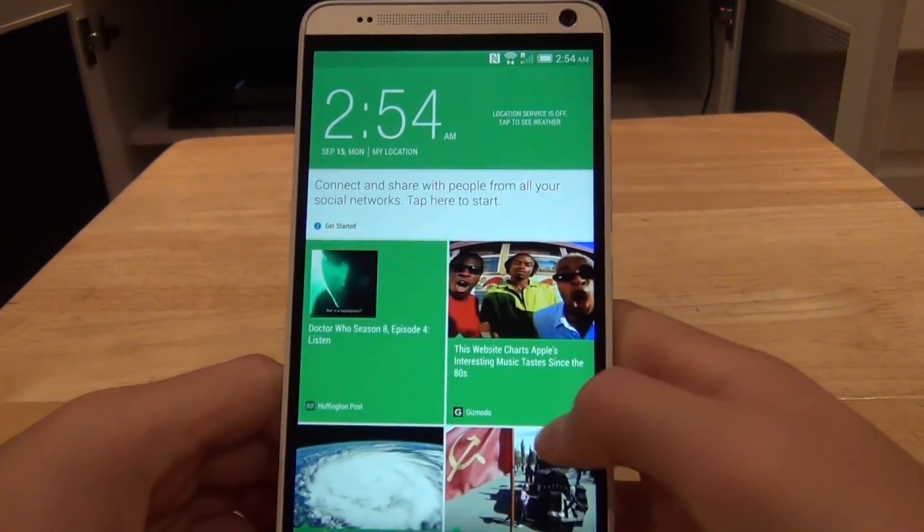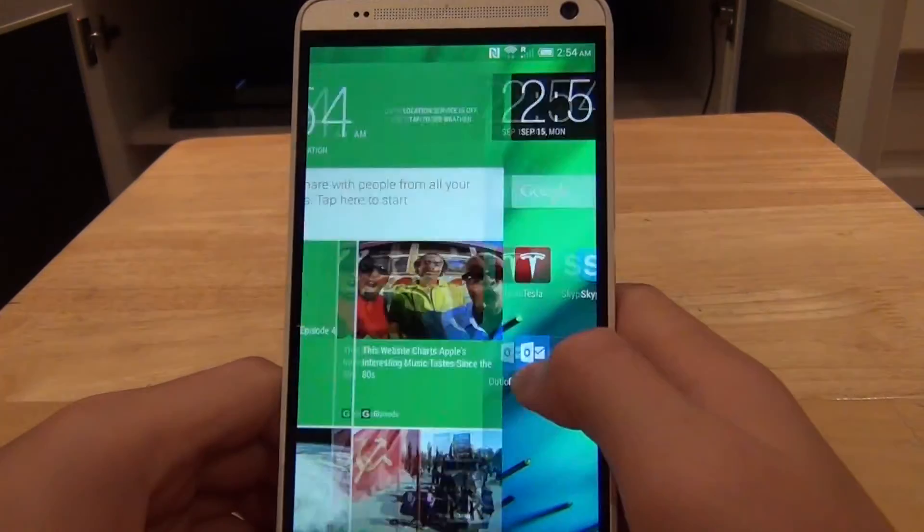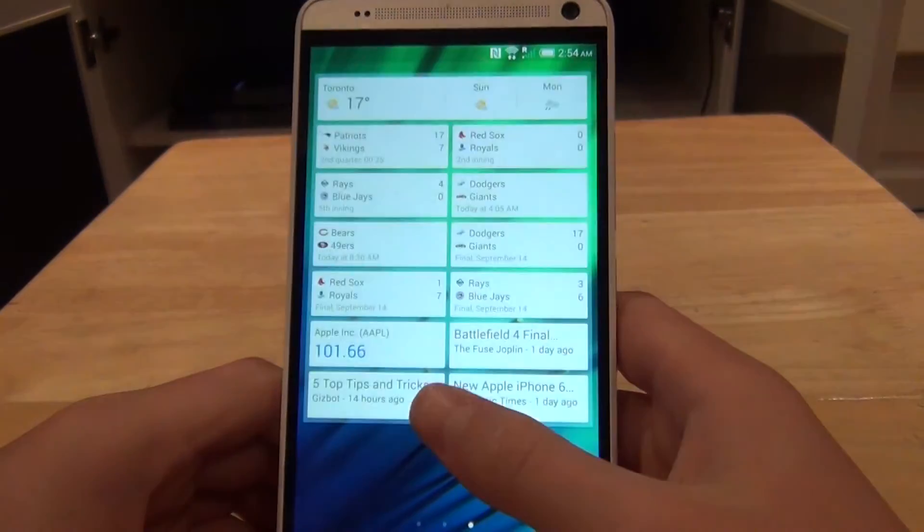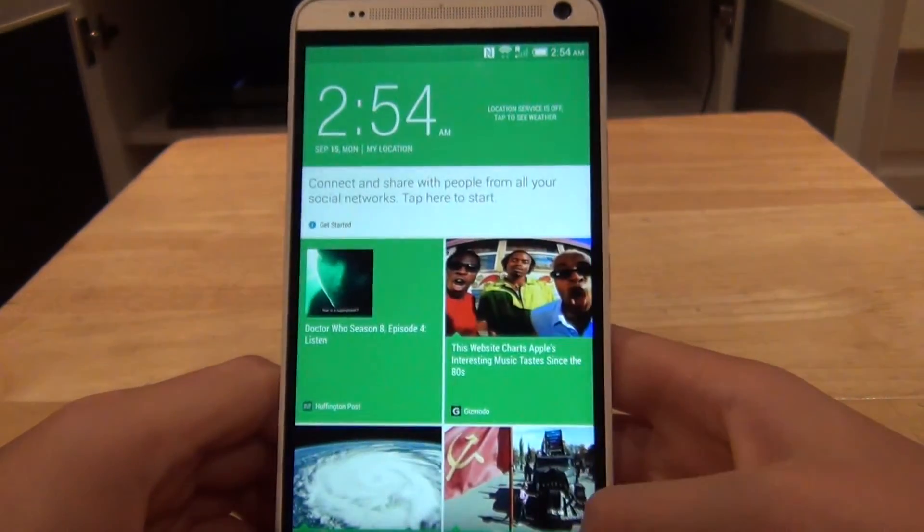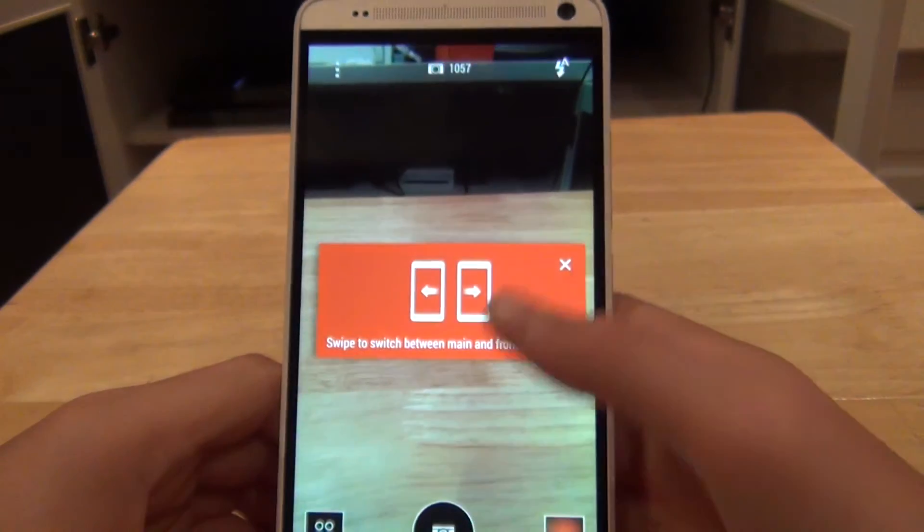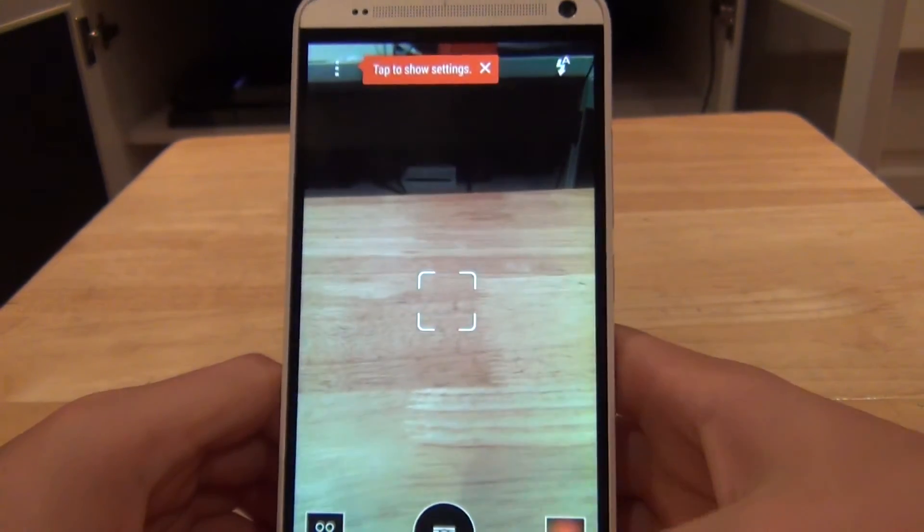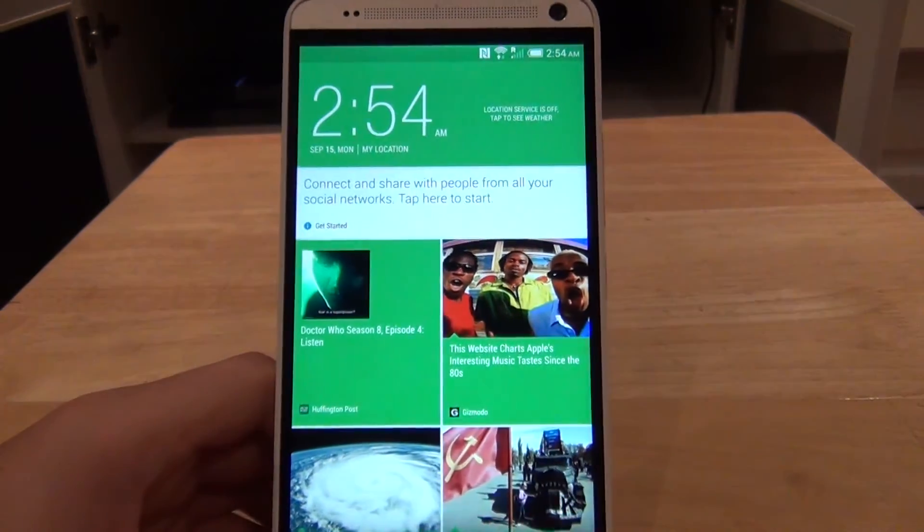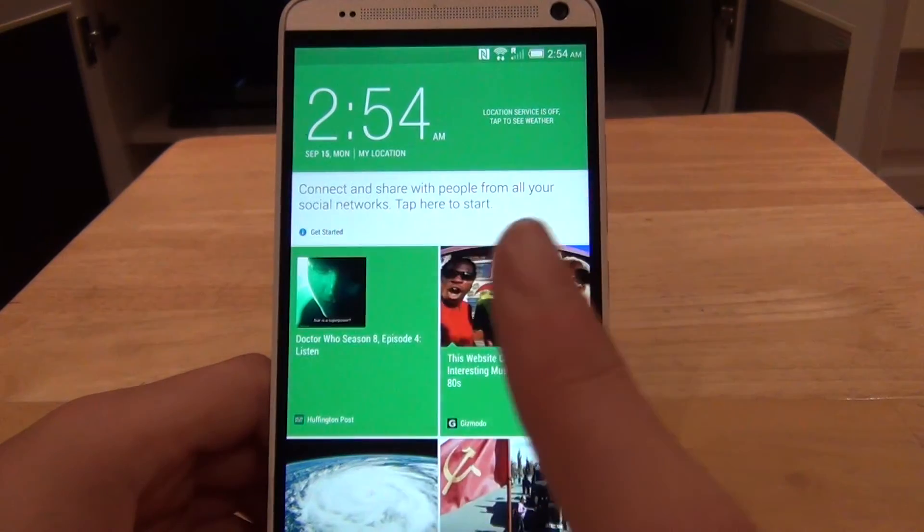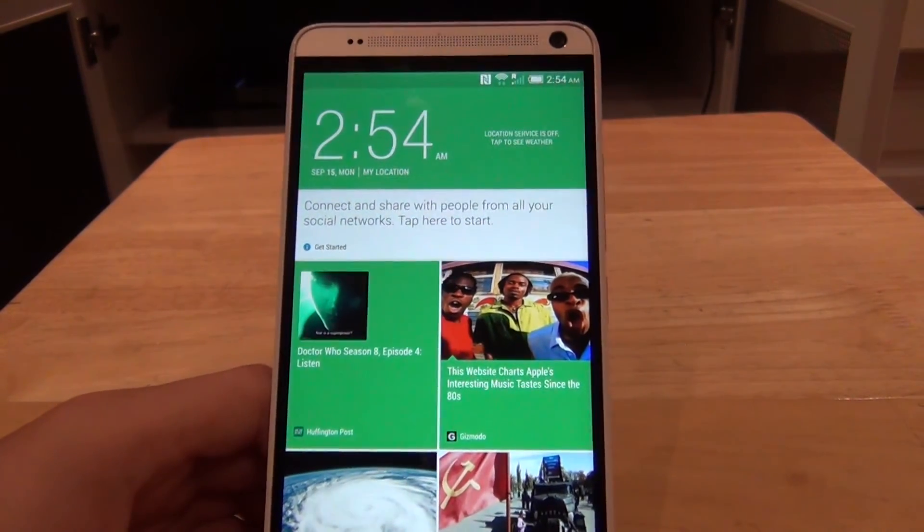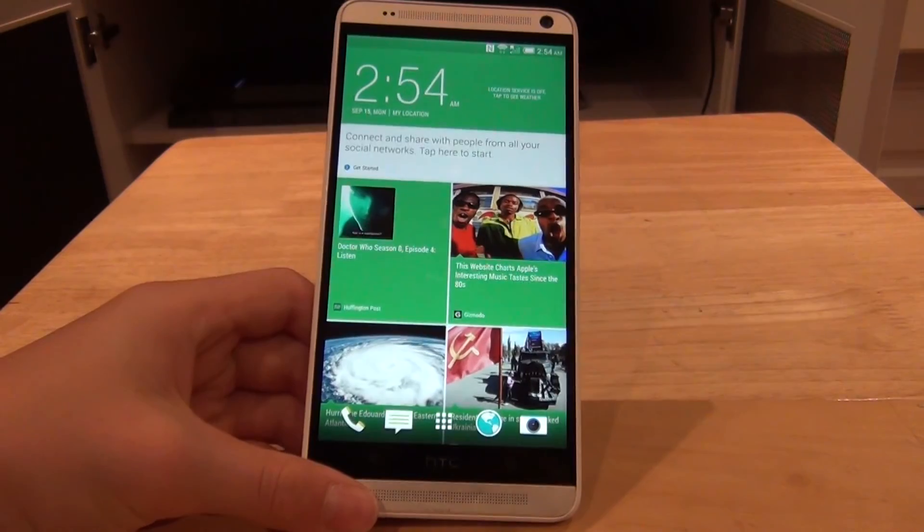Now that's basically how you install Sense6. And it just runs like it does on the HTC One M8. It has all the camera features, new camera app. But if you want to check out all the features on the HTC One Max, click the video right here. As I have an overview video of Sense6 on the HTC One Max. So thanks for watching.